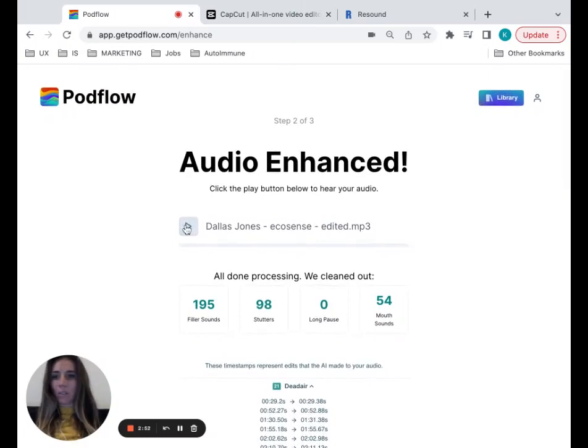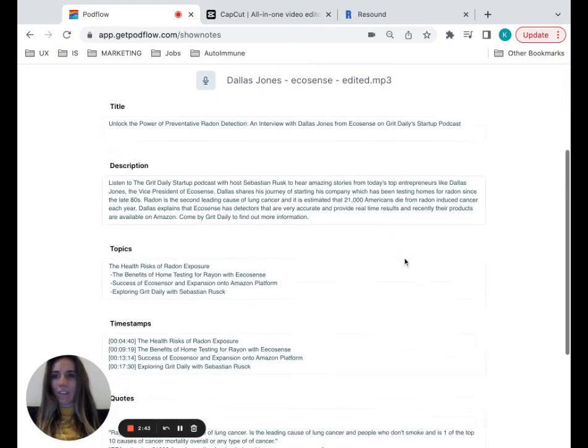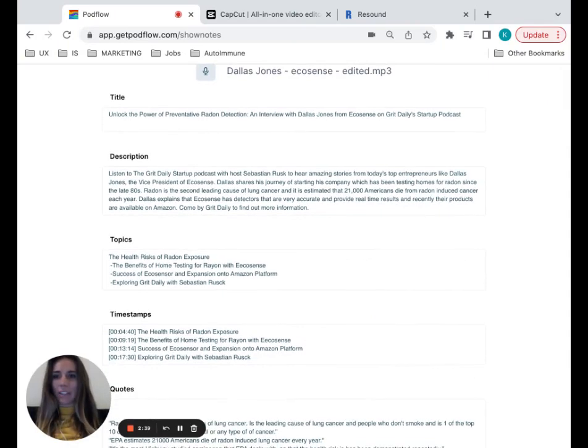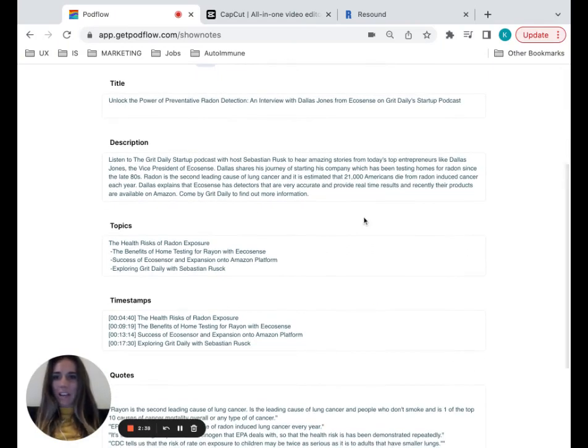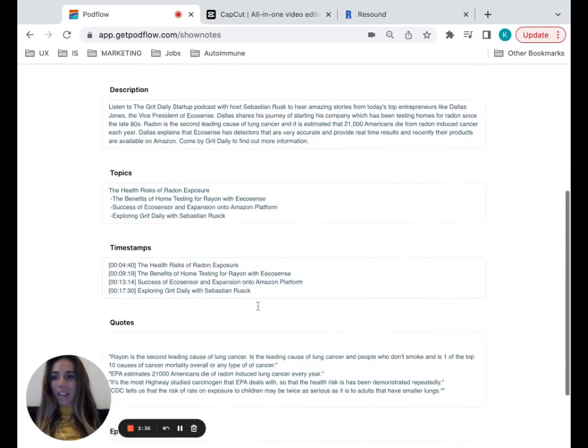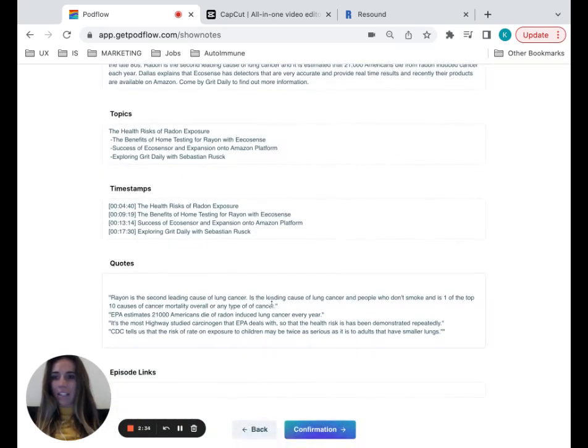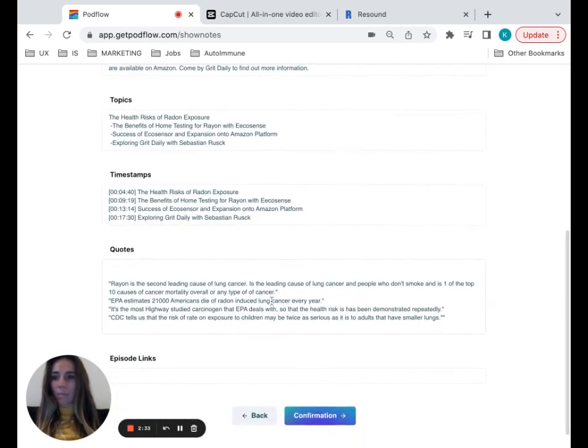You can also go and listen to your audio again. So we have a title, I'm talking about Dallas Jones. This is for the great daily startup and has topics, has the timestamps of the show, and it has these quotes that's been pulled out of some of the most notable things.